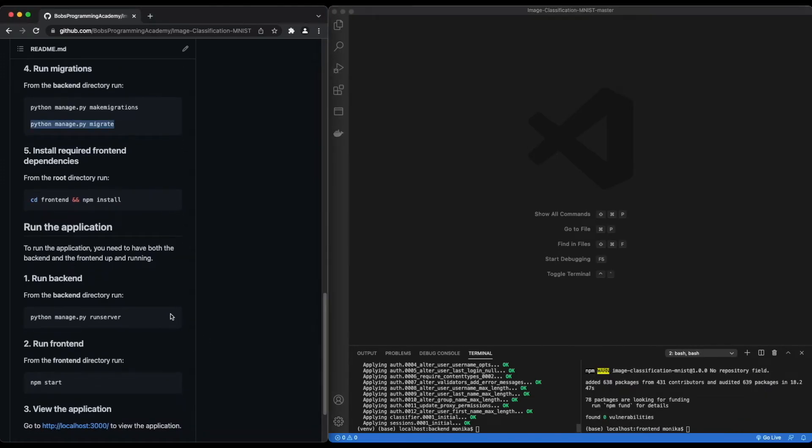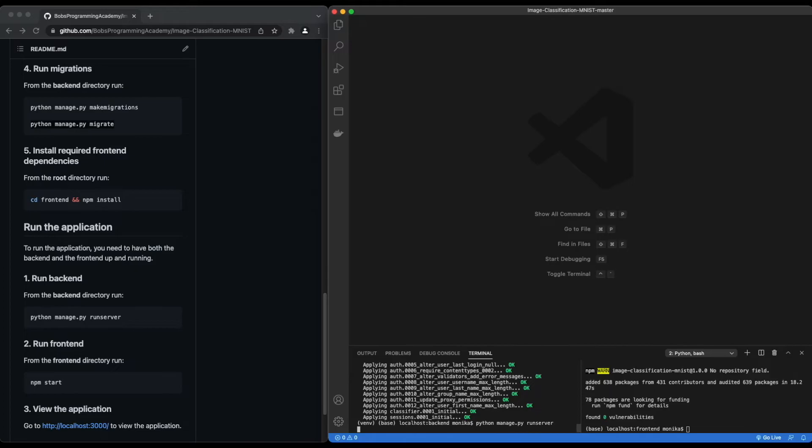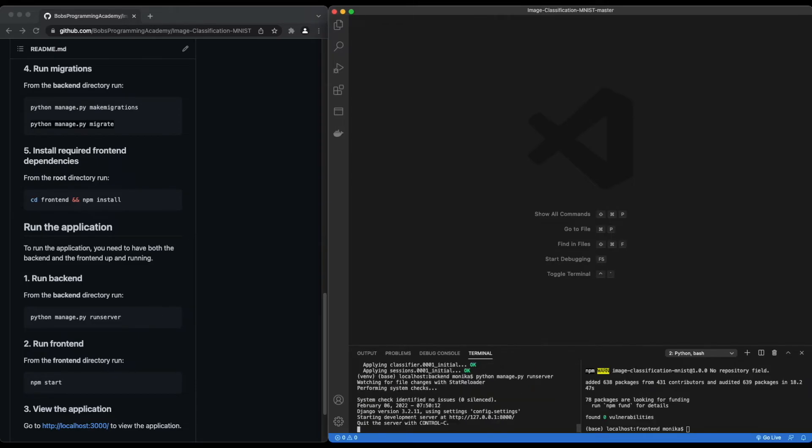In one terminal window, from the backend directory, run: python manage.py runserver. This command starts a lightweight development web server on your local machine. By default, the server runs on port 8000 on the IP address 127.0.0.1.